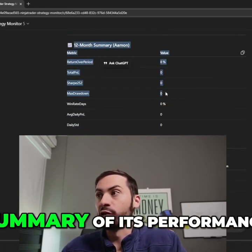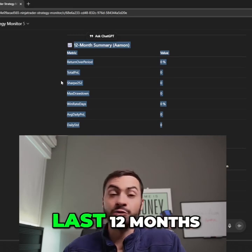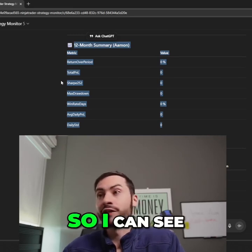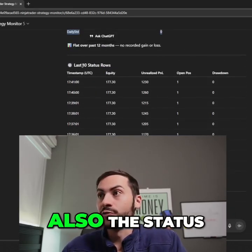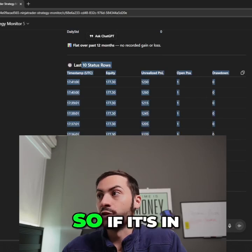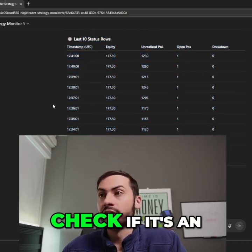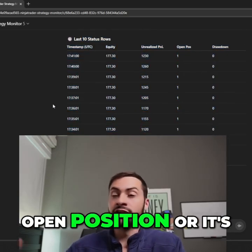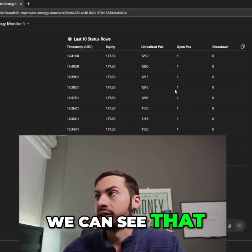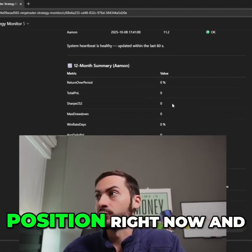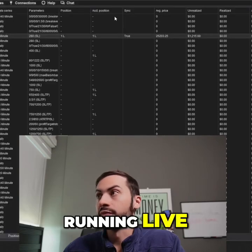I also get a summary of its performance in the last 12 months, so I can see how it's doing over recent times. And then also the status — if it's in a position or not. I can simply check if it's an open position, closed, or not in a position at all. We can see that it's in an open position right now.